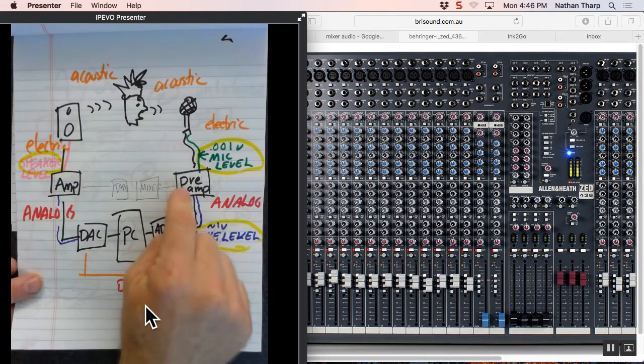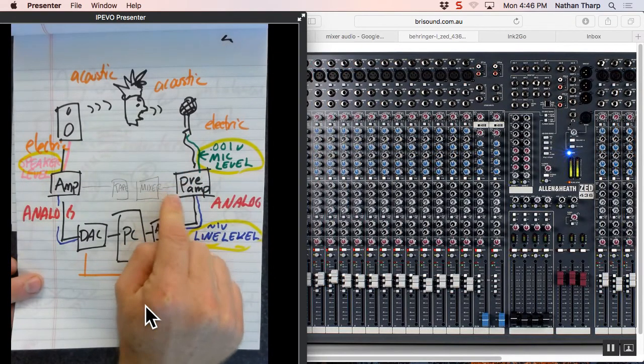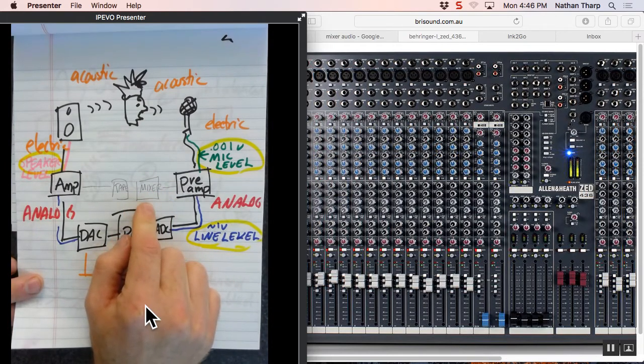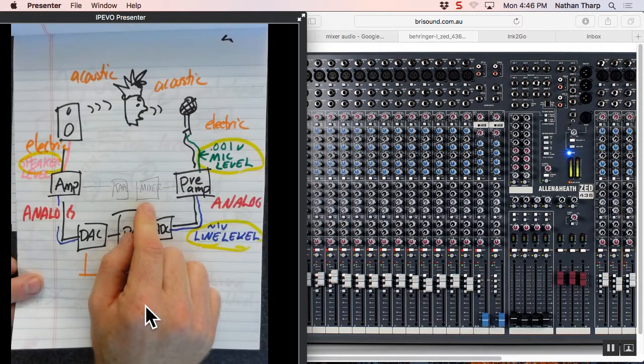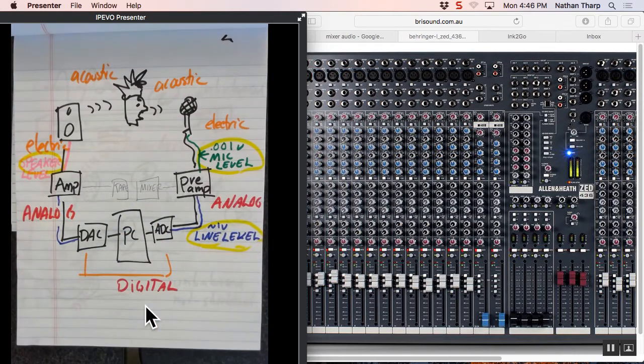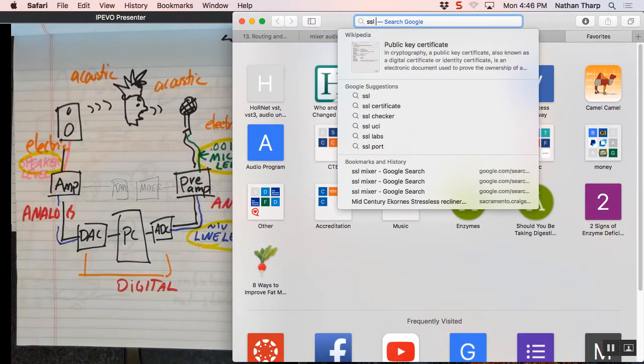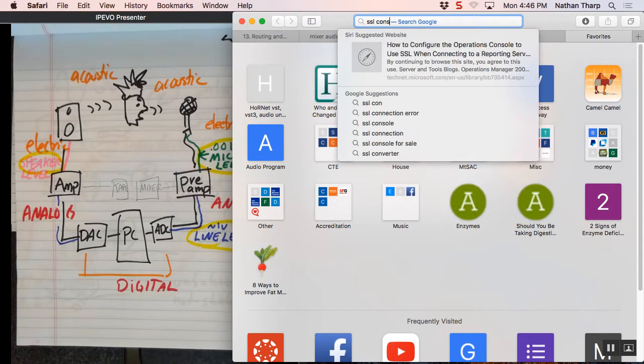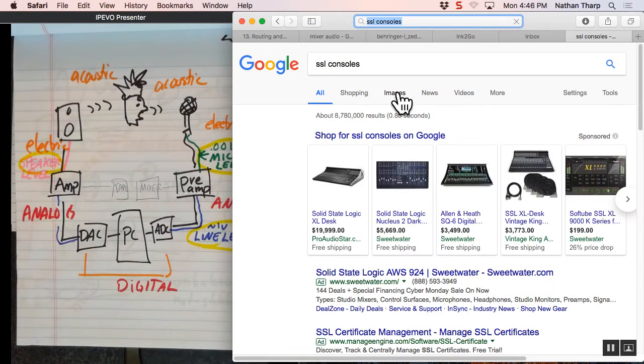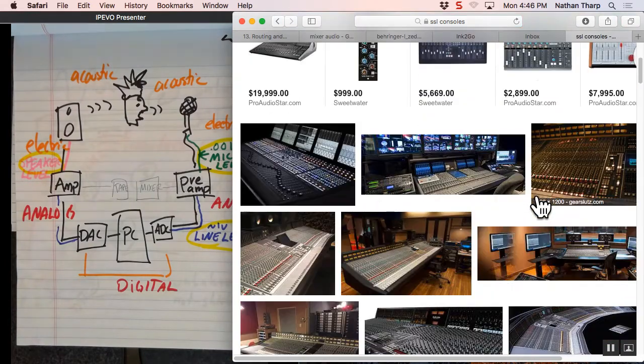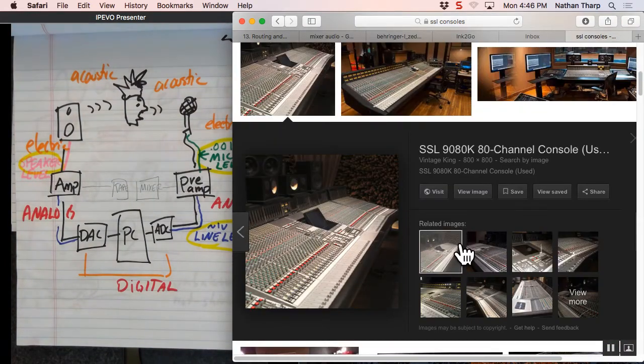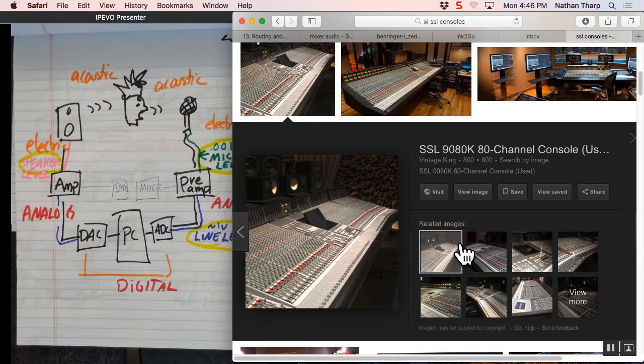So what we're going to do first is talk about how routing has traditionally been done in a mixer. Many of you will never use a mixer in your life. Some of you may. You may sit down in front of a big SSL console. So my goal today is to make it that when you sit in front of that, at least the seizure is short, as you try to remember that you had seen some of this stuff before.